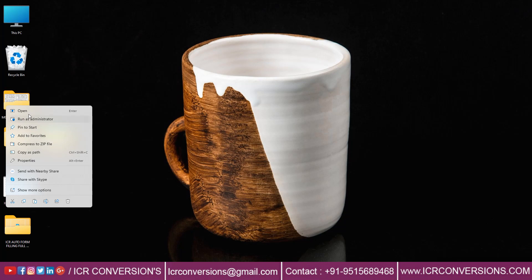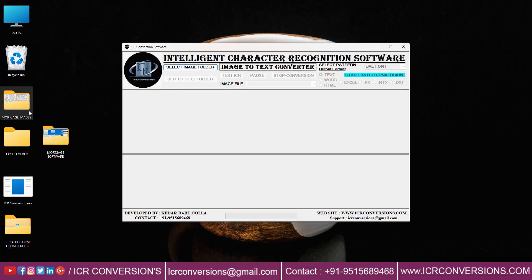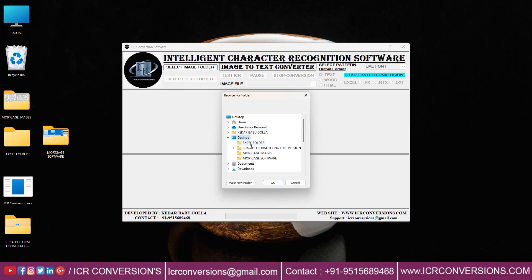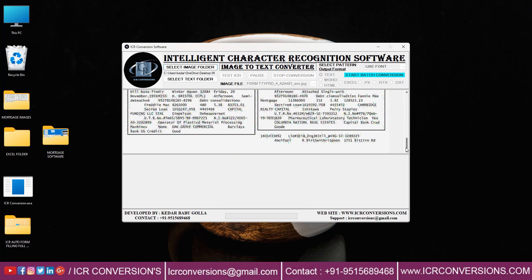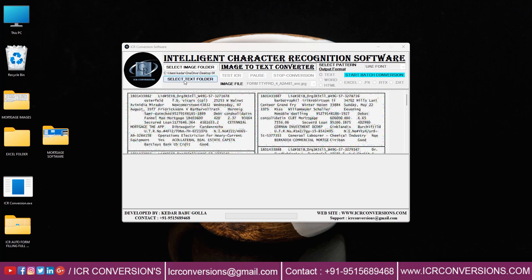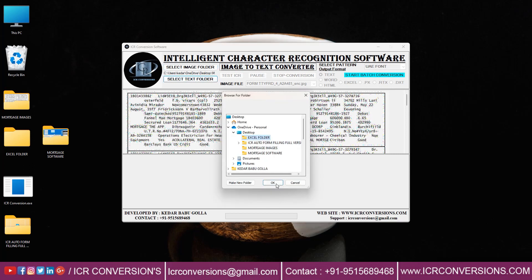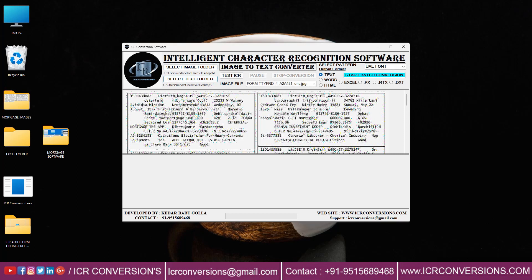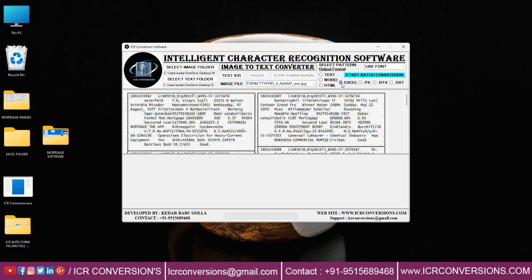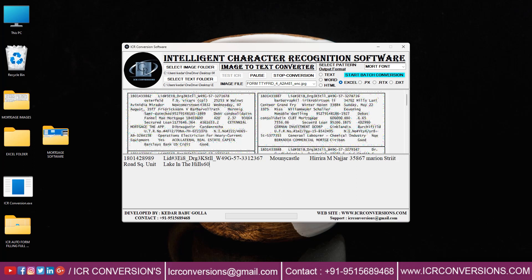Now open ICR Image to Excel Conversion Software. Select the image folder and upload the mortgage images. Select the text folder and upload the Excel folder. You can see here the image files. Change the output format as Excel. Select pattern as mortgage and click the text ICR button to start the conversion process.